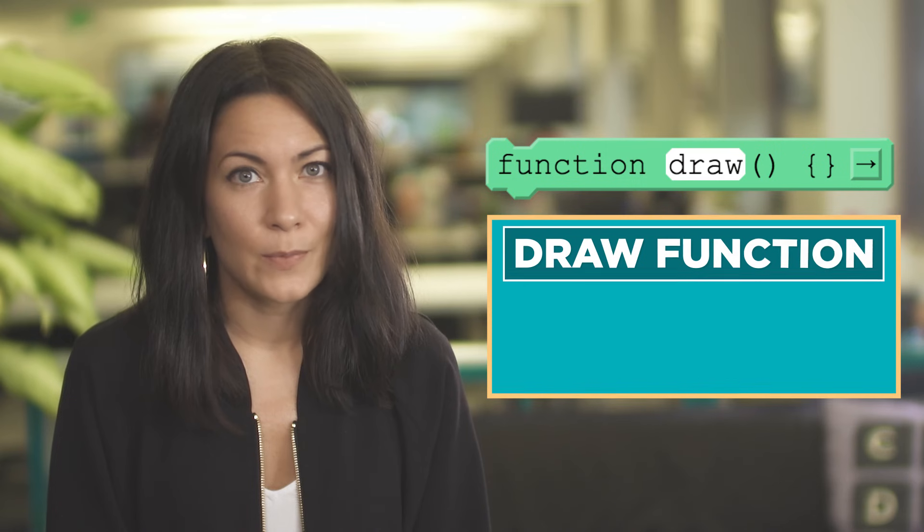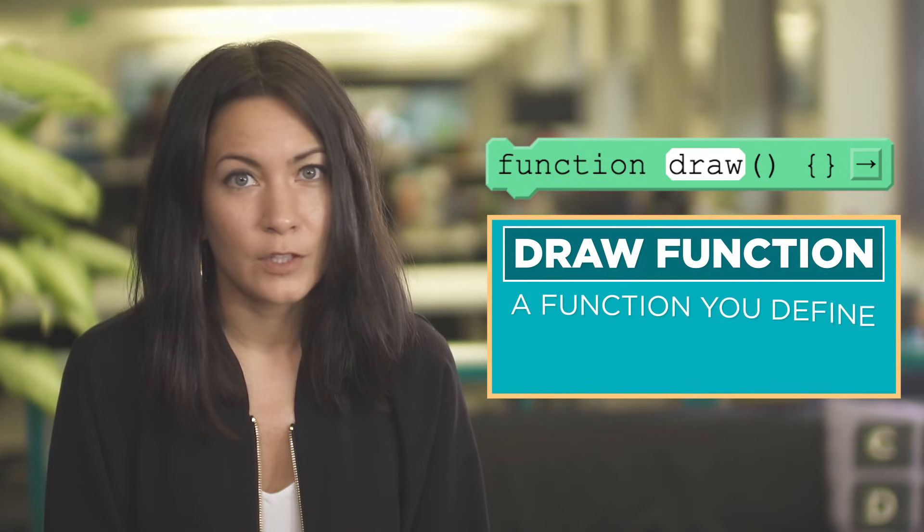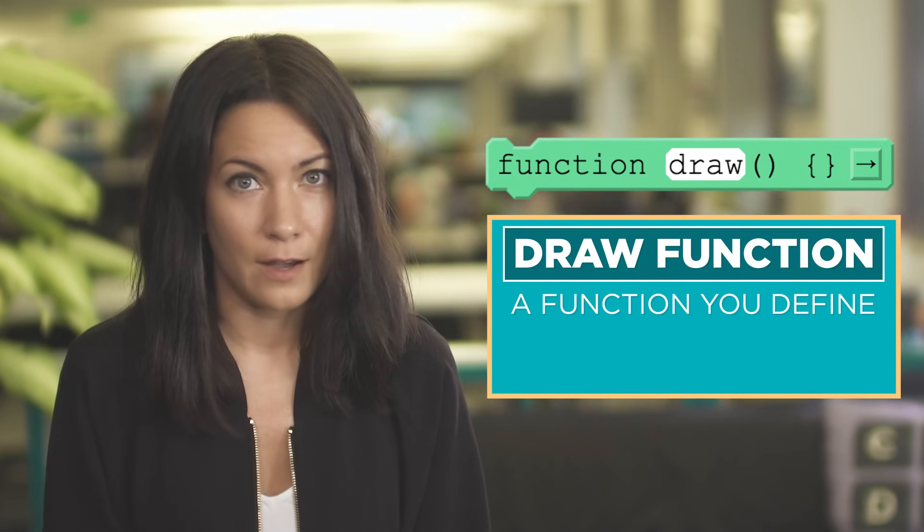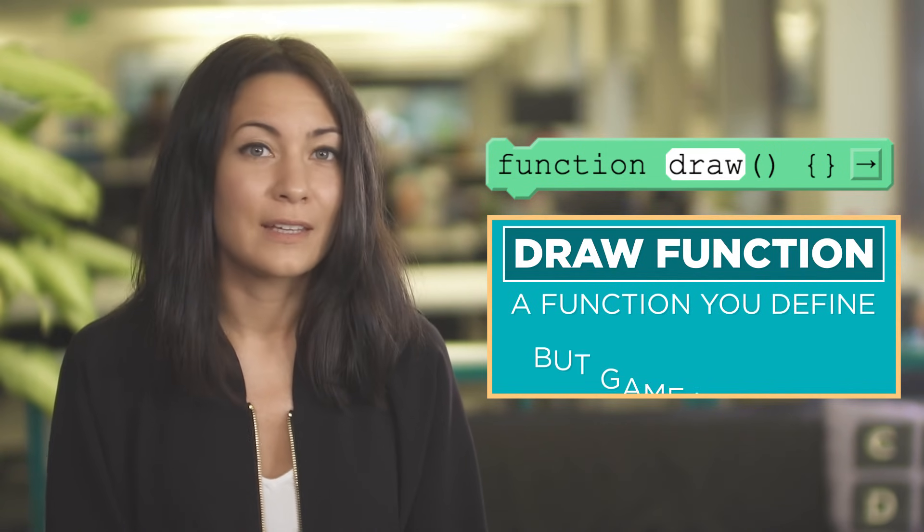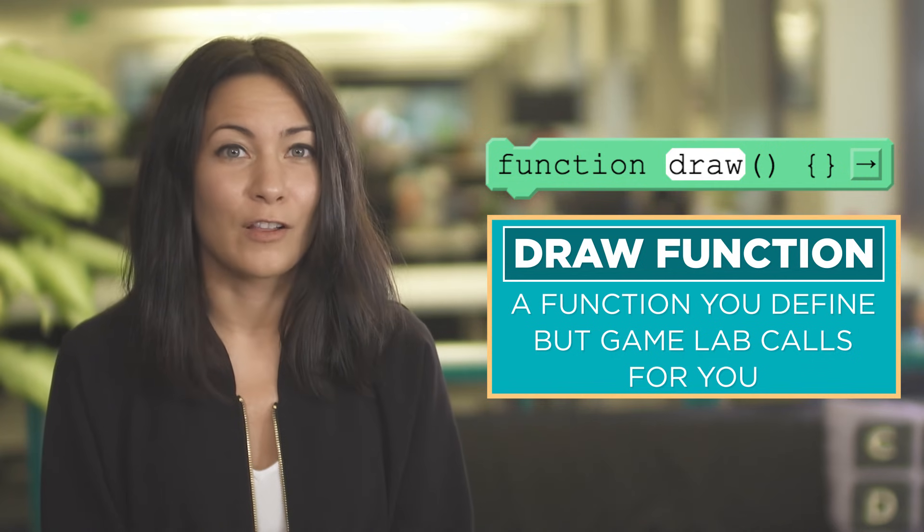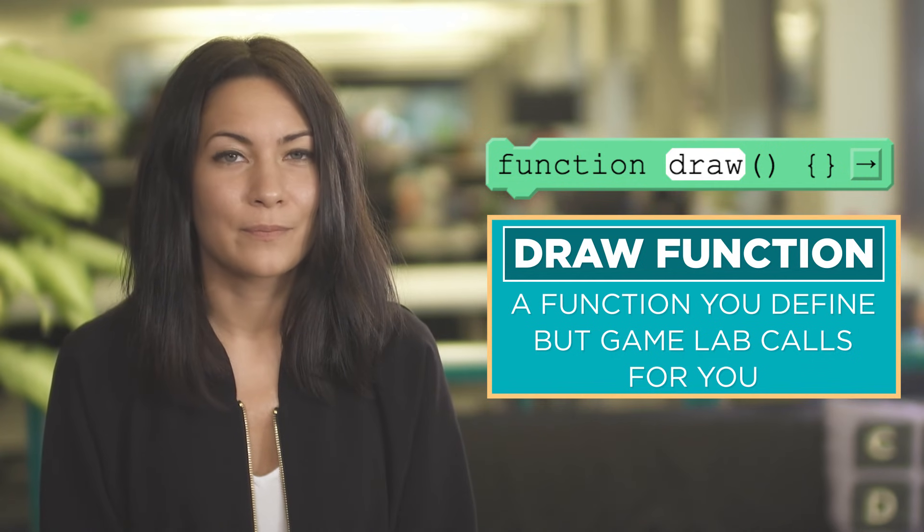You may have noticed that there's one function you've been defining, but not calling, in every program you've written so far. The draw function is a special function that you as the programmer get to define, but that Gamelab actually takes care of calling for you.